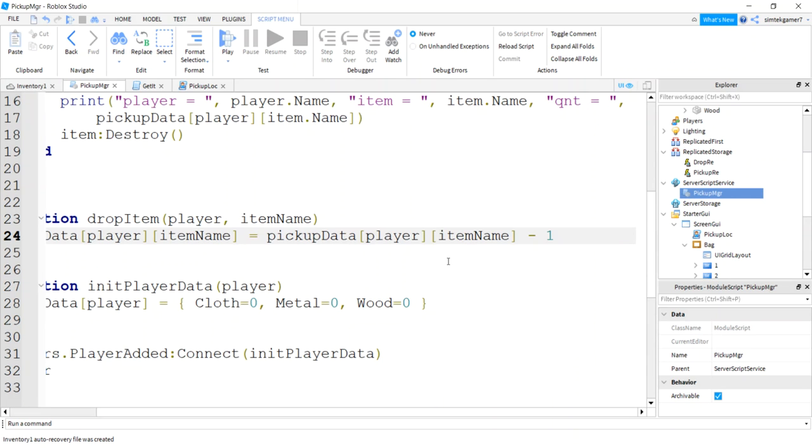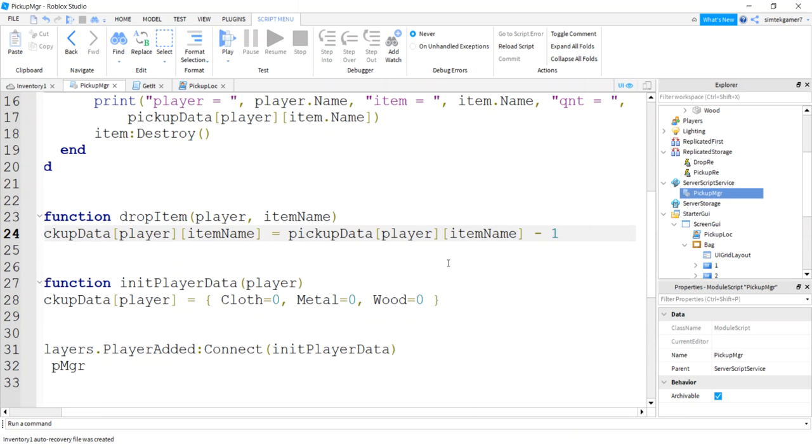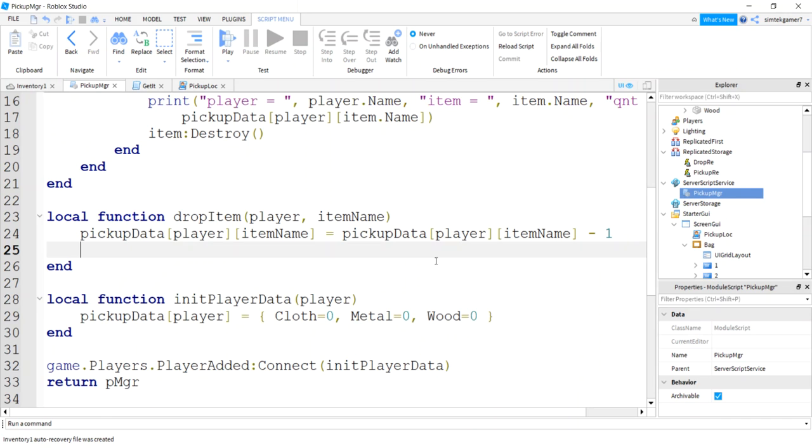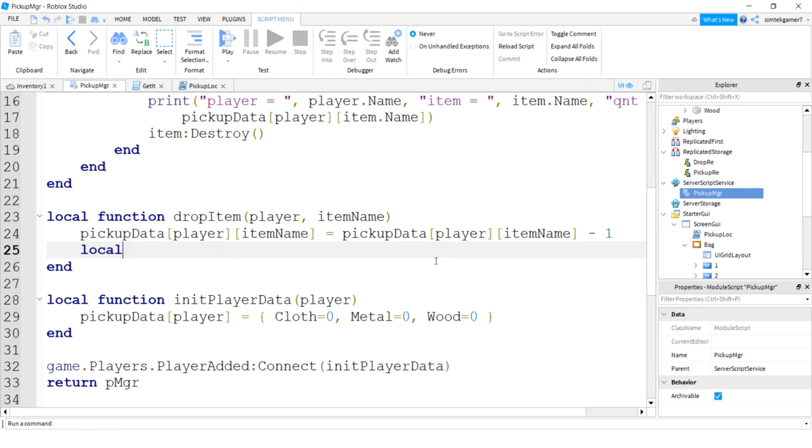So we'll say update data player item name will equal whatever this value is minus one. Minus one. Make that a little smaller. Cool. Now we have to put the item out in front of us, right? We decremented, but we want it to appear in the world.